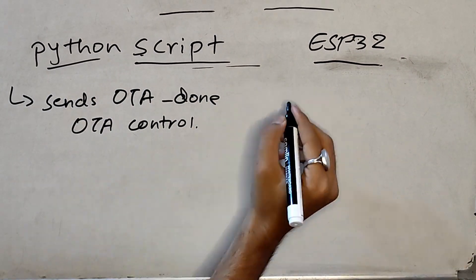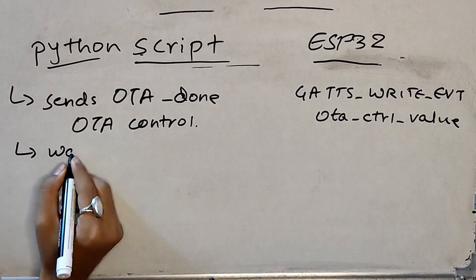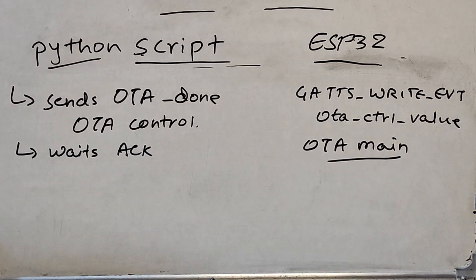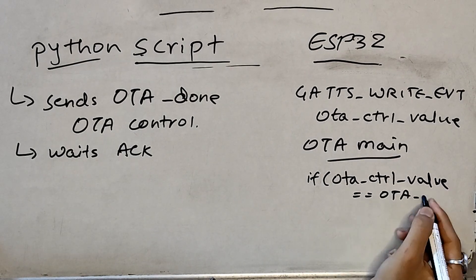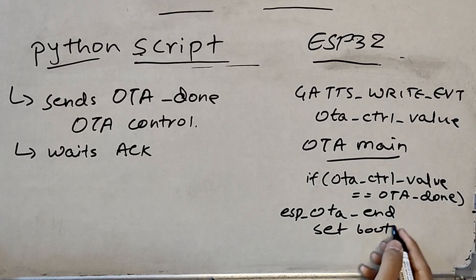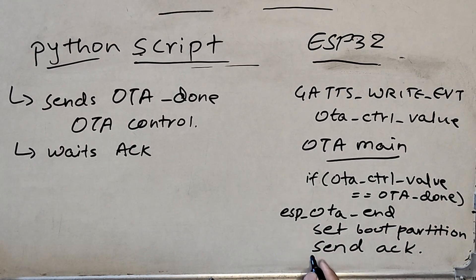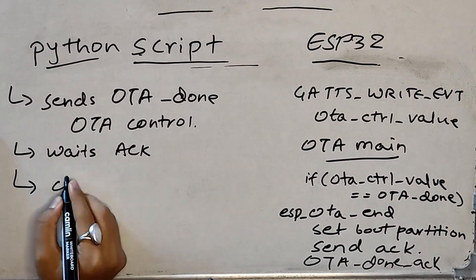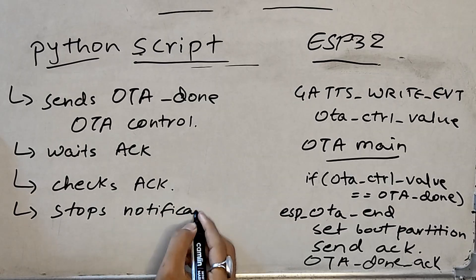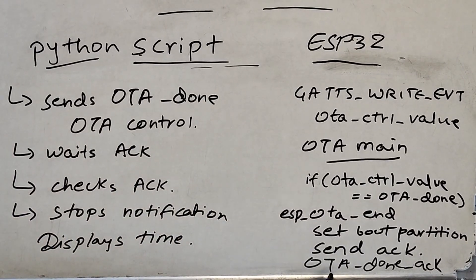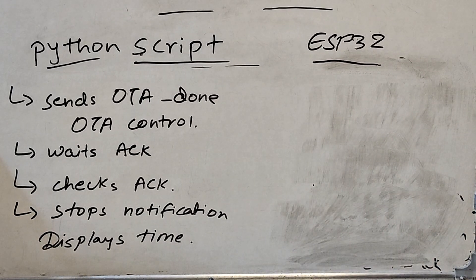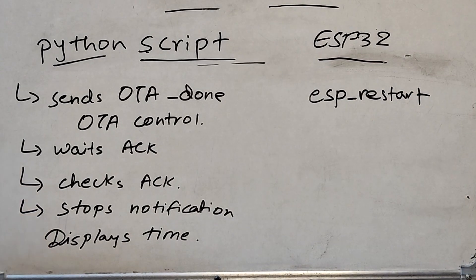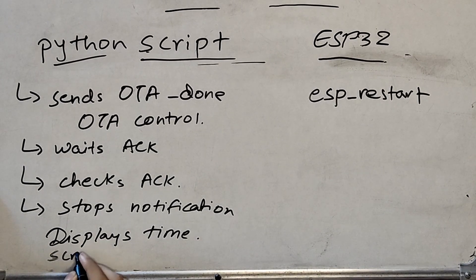Now the script again waits for an acknowledgement at the OTA main task. We compare OTA control value with that OTA done enum value. And if everything goes good, we call ESP OTA end function as well as send an acknowledgement back to the script. Once the script receives this acknowledgement, it disables notification. Further, it calculates the time taken to complete OTA transfer and displays it on the screen. Finally, after sending acknowledgement, ESP32 restarts and boots from the newly flashed OTA section.